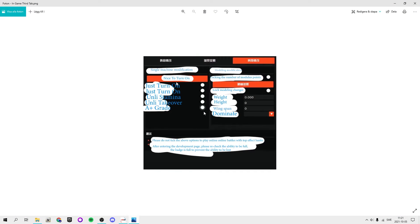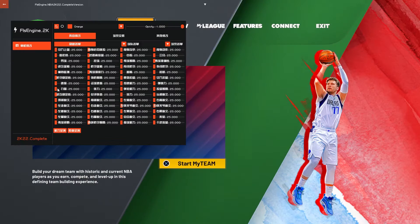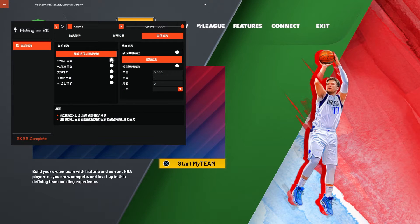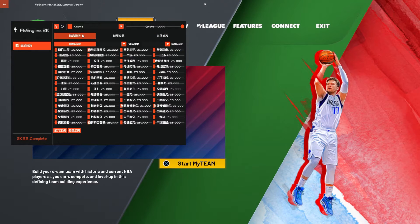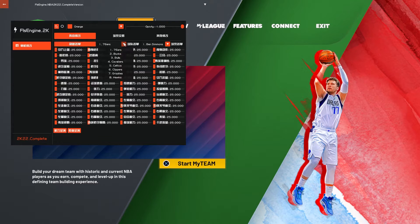So this just turned on. This feature makes all of your micro stats 99, you get every badge on Hall of Fame, unlimited stamina, unlimited takeover, and unlimited A-plus teammate grade. Then here is the button to refresh the list, and then you're gonna choose a player you want to edit the stats on.